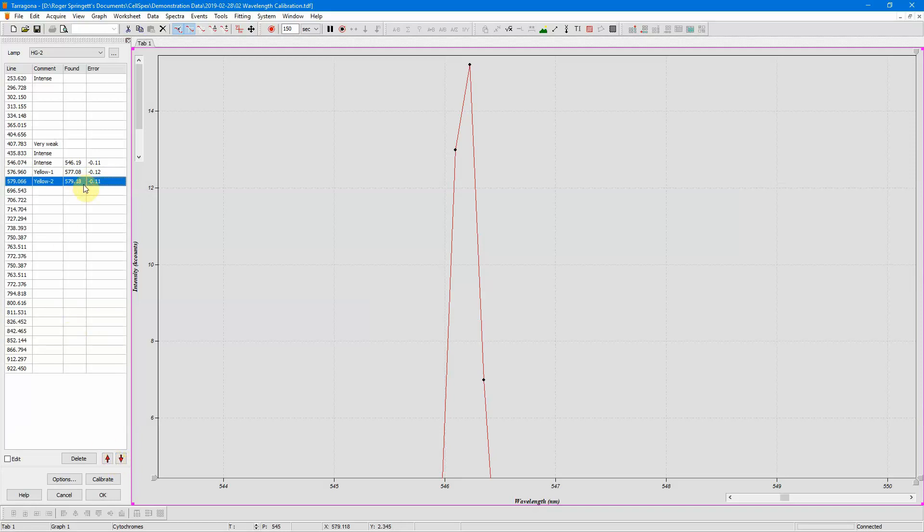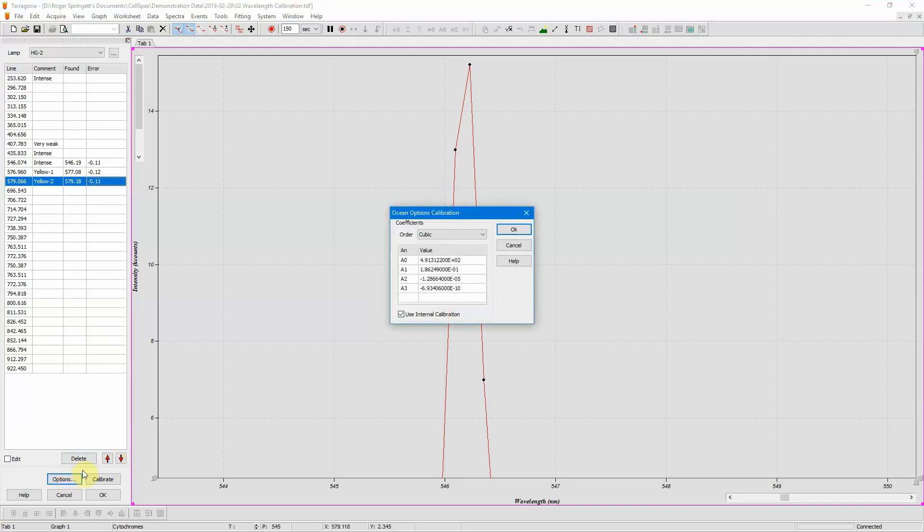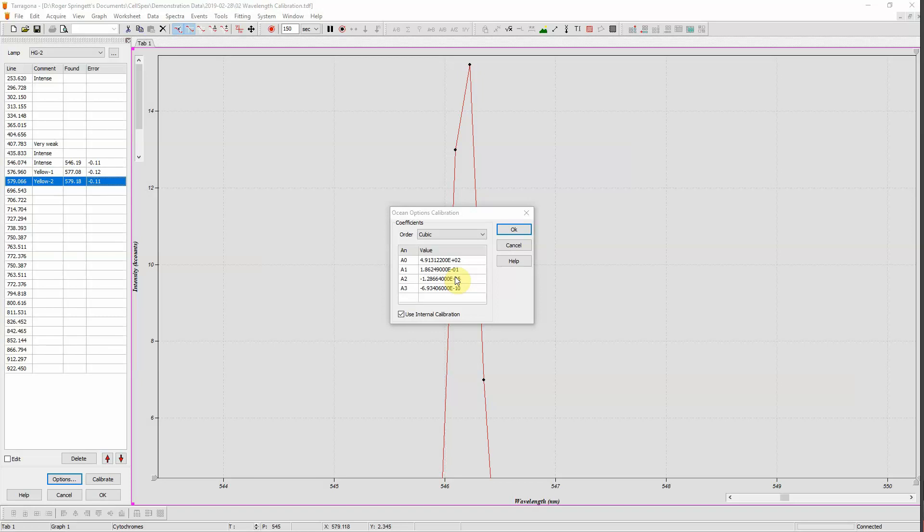Now before I calibrate, I need to talk about the options. So if I click on the options button, this is the current calibration and it's of order cubic. If this box is checked, then when Tarragona starts it will read the calibration from the spectrometer, and this is what you see here. Tarragona doesn't write the calibration back to the spectrometer, so if you want to use a new calibration after you restart Tarragona, you need to uncheck this box.